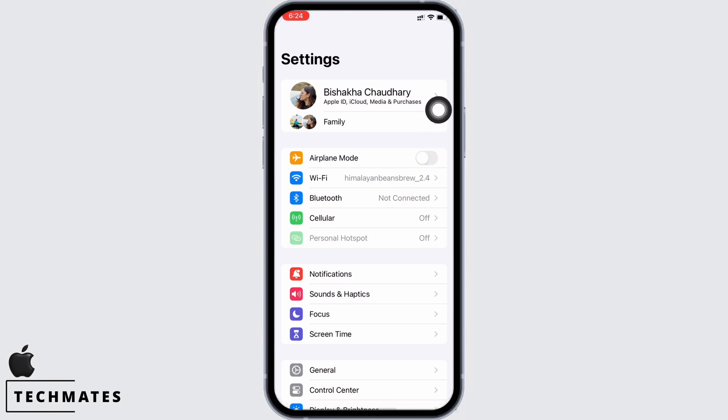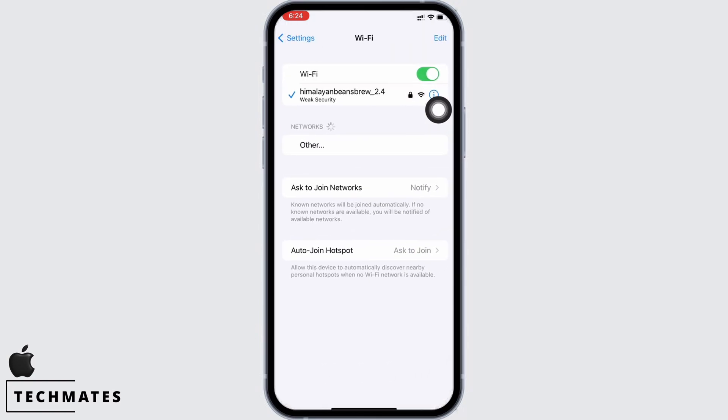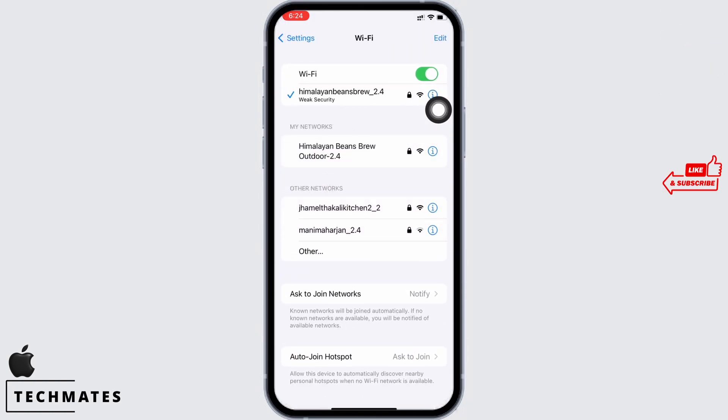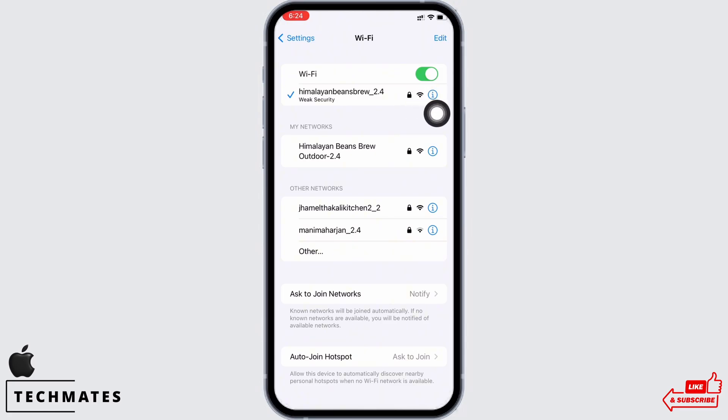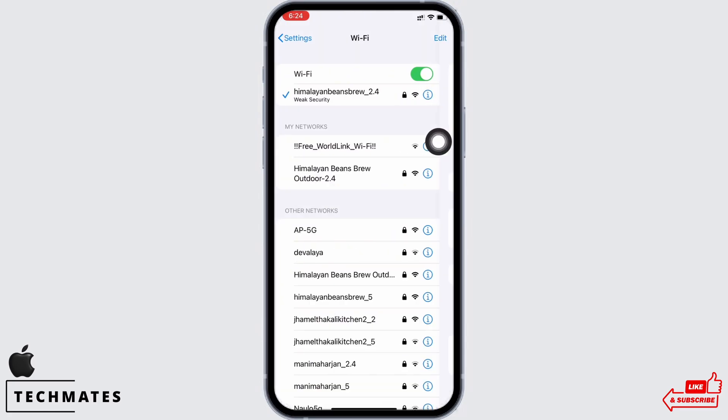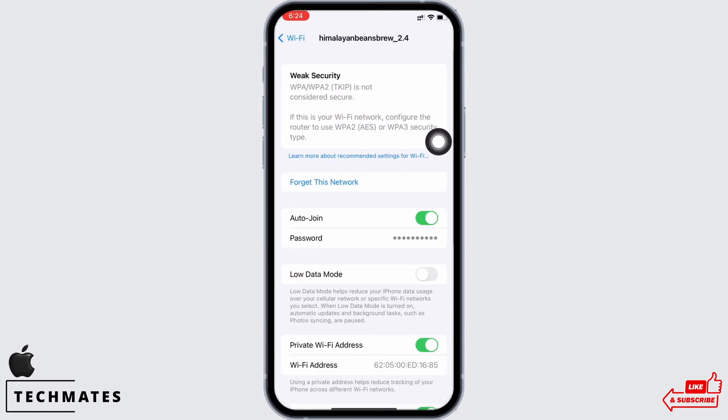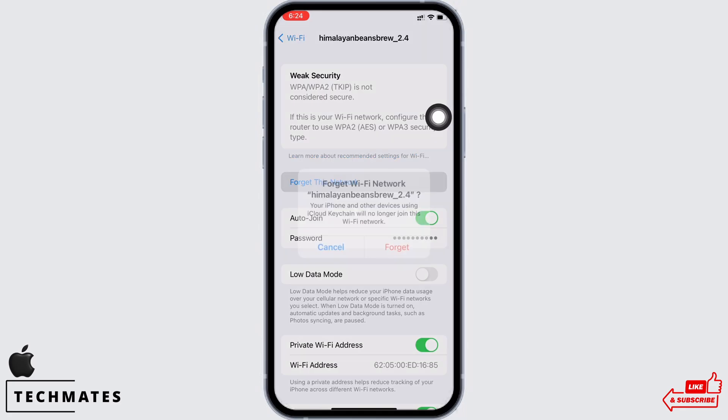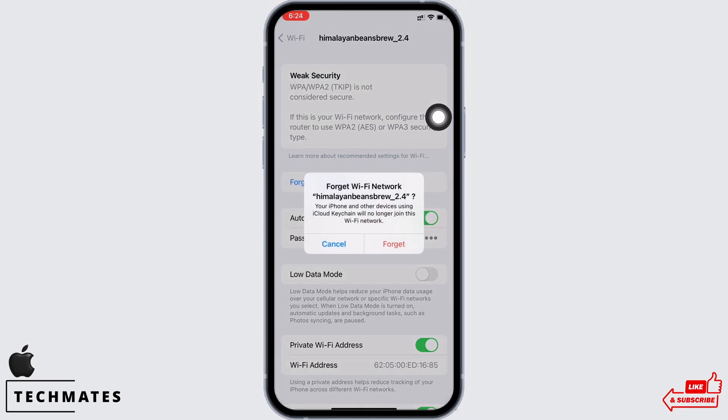Tap on Wi-Fi and ensure your internet connection is good. If not, tap on the info button beside the Wi-Fi you are connected to and tap on the forgot this network option and rejoin again.